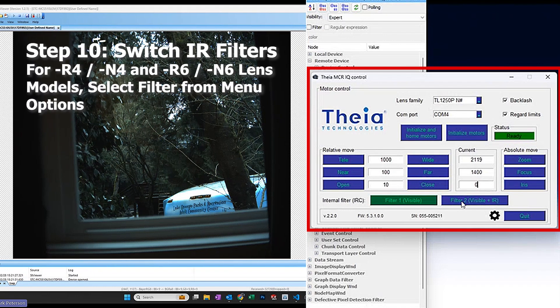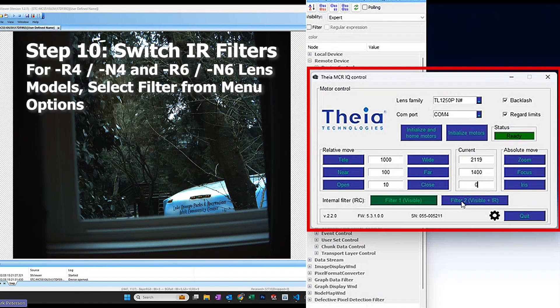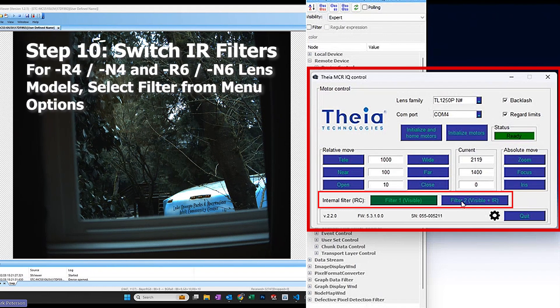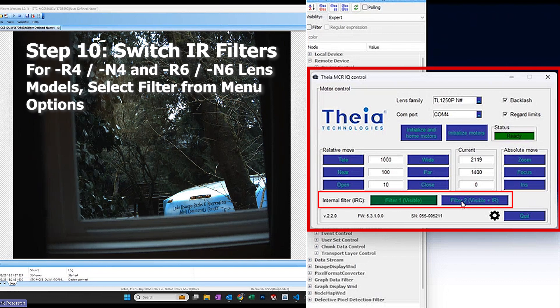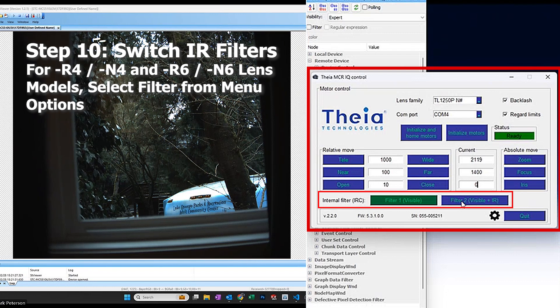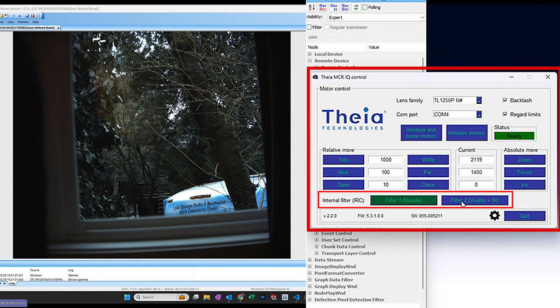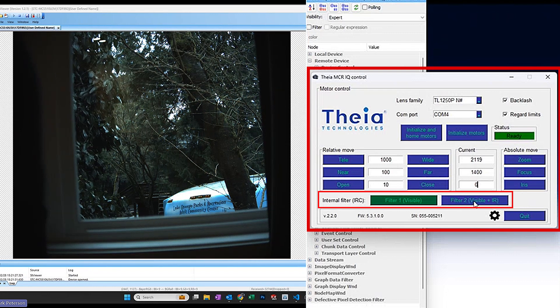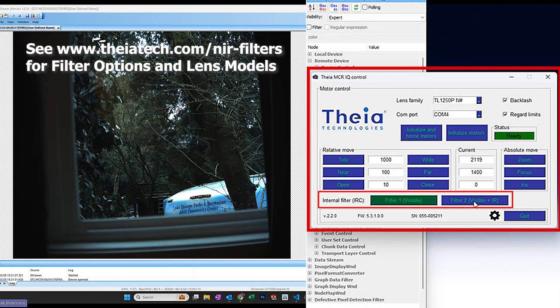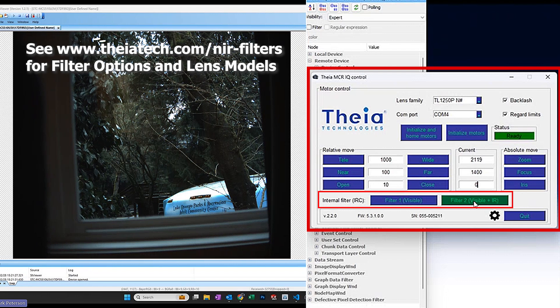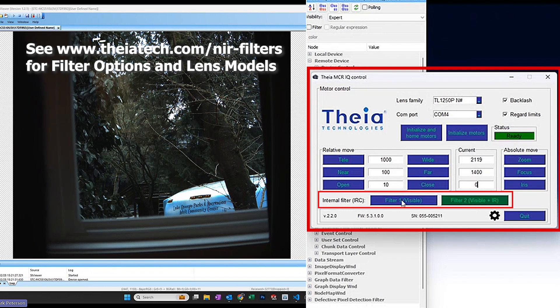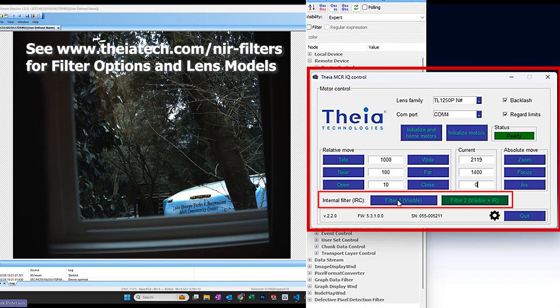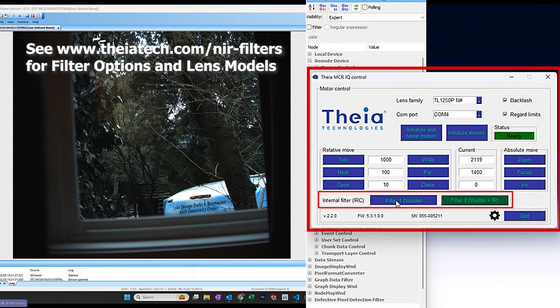For the R4, N4, R6 and N6 versions, there is an interchangeable filter built into the lens. In this case, it's visible plus IR, which is a clear filter, number two, or I can set it to IR blocking visible only filter number one.